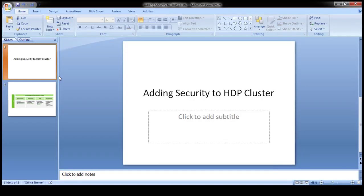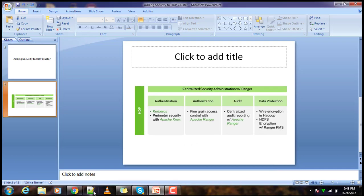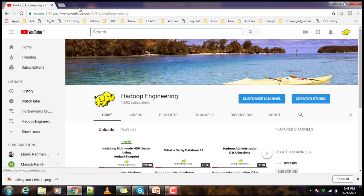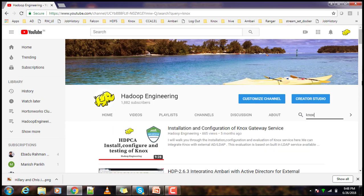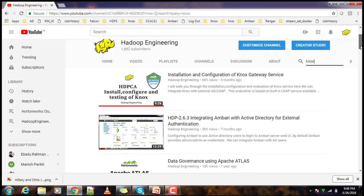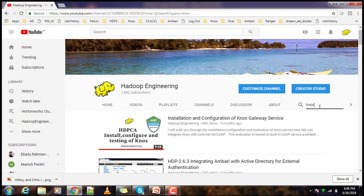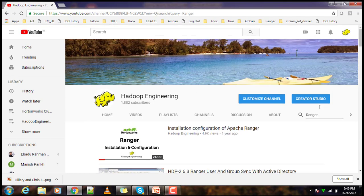I will show you how to search those videos on my channel. For example, if you search 'Knox' you will get videos on Knox installation and configuration. If you search 'Ranger' you will get videos on Ranger installation and configuration.